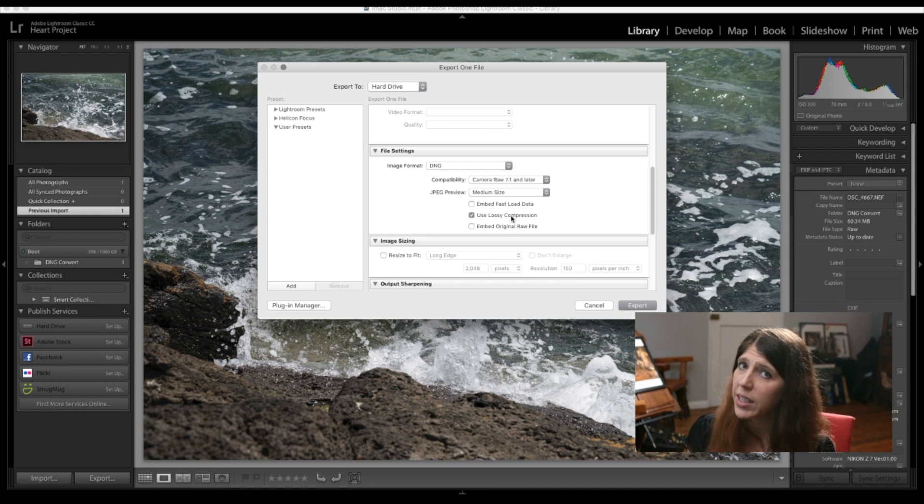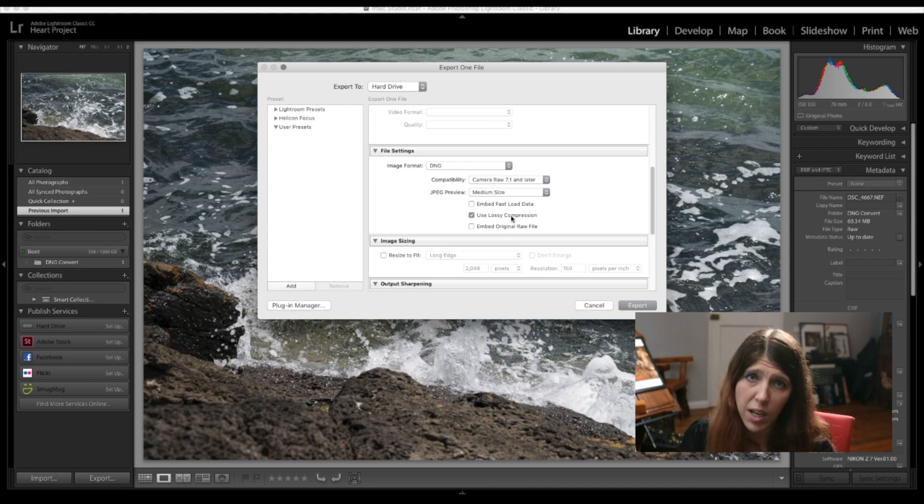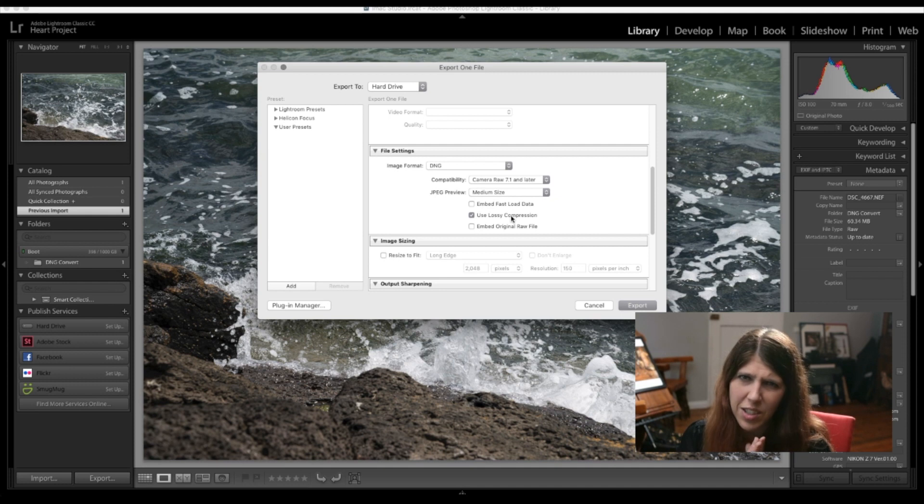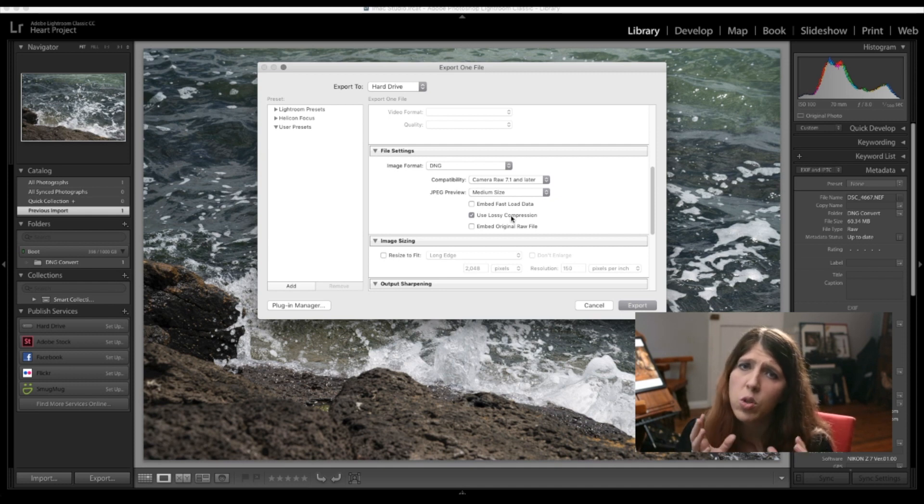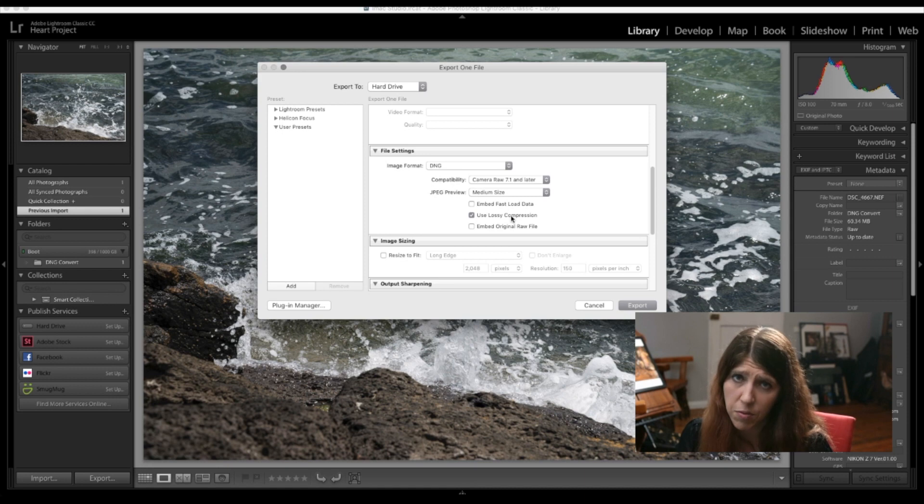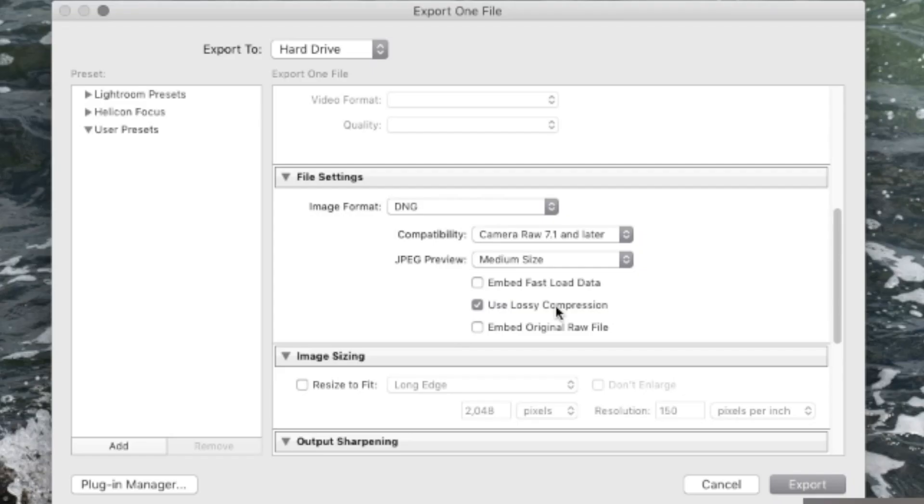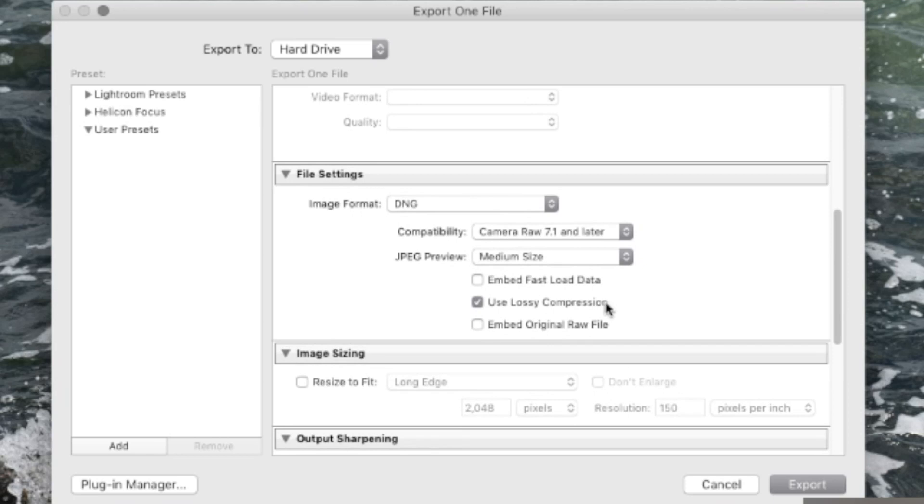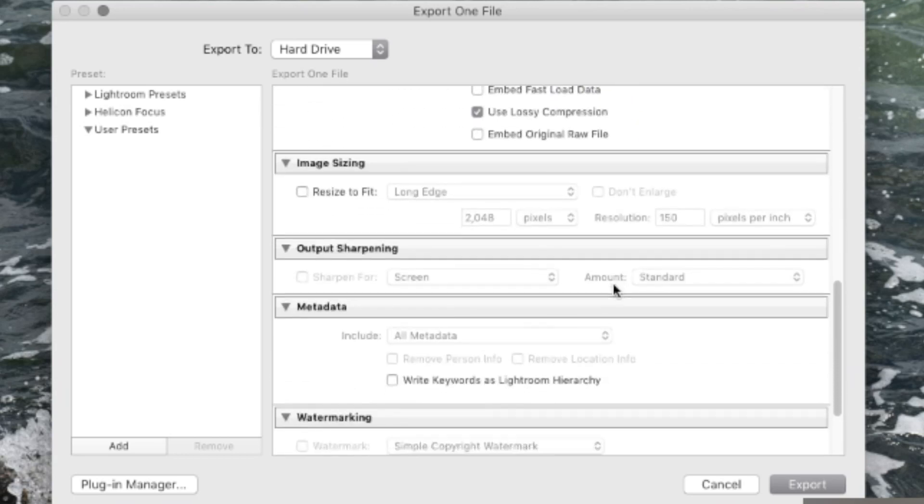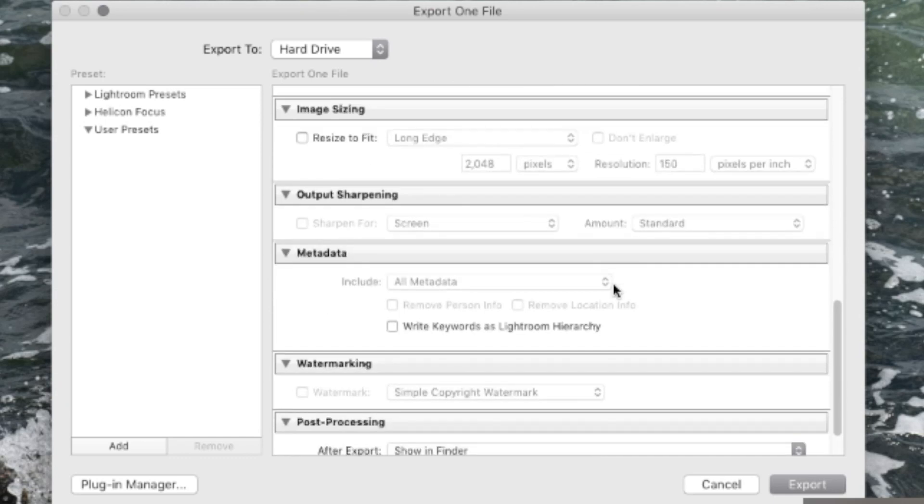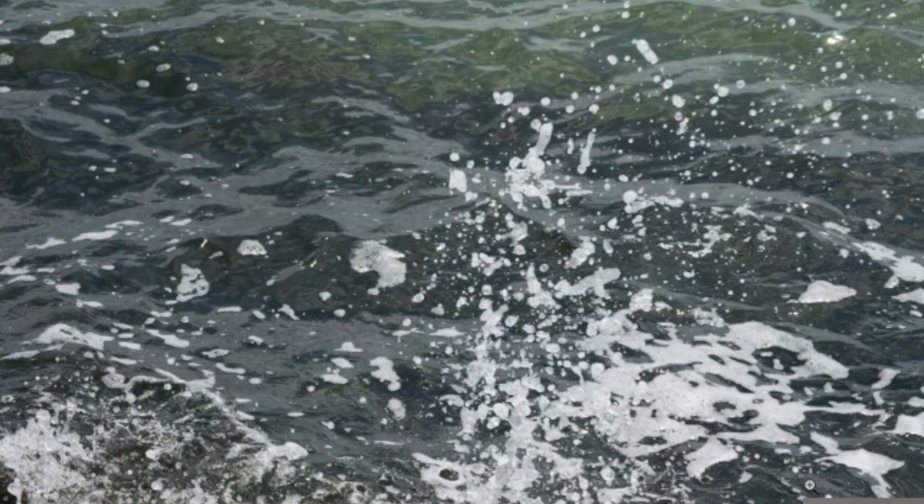a JPEG would really severely hinder that so I don't recommend turning it into a JPEG unless you know you're definitely not really going to change the file at all if you still want to be able to adjust that file like you would in raw change it to this click on lossy compression don't embed the original raw that will just keep the file size big then everything else just leave unticked and export